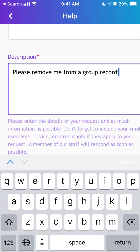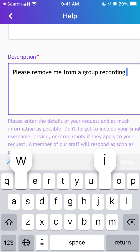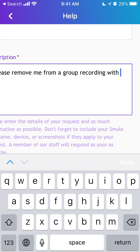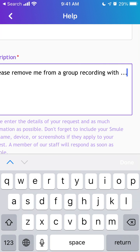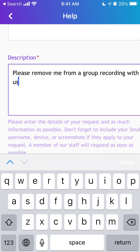Then just add something like 'Please remove me from a group recording — this specific user.' Something like that, and then see what happens. I guess that's the way to do it.